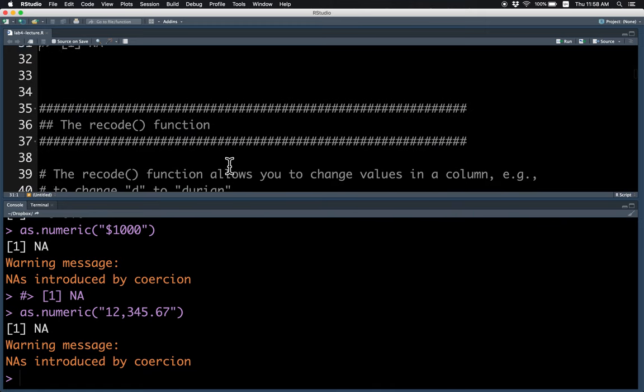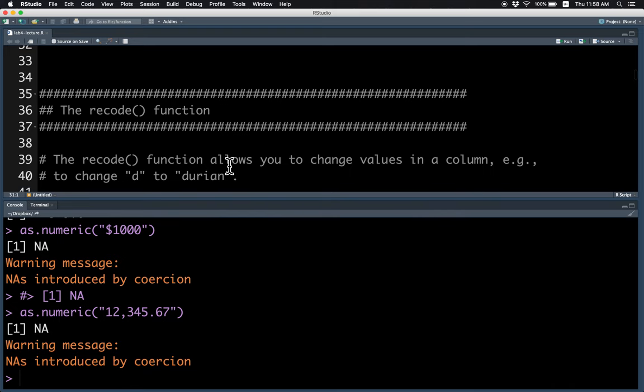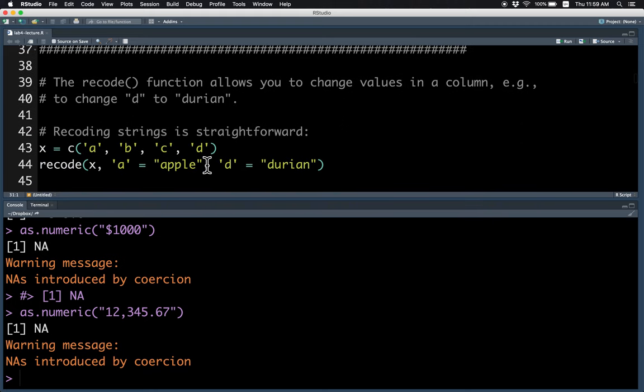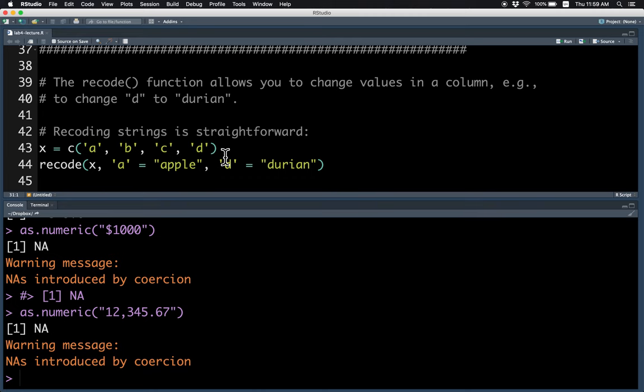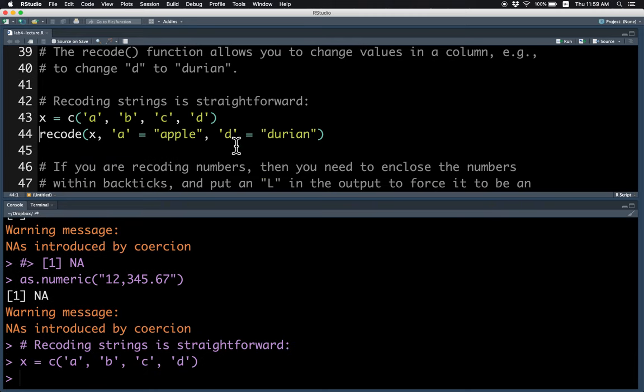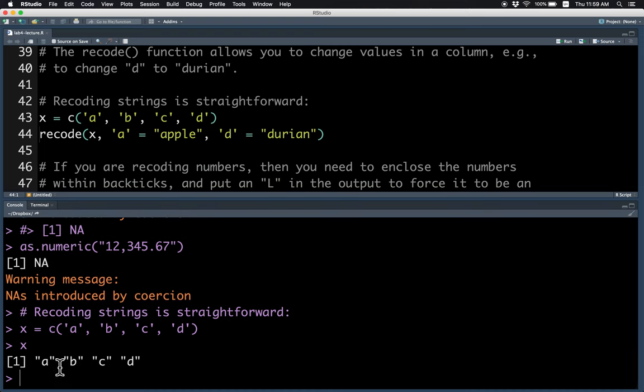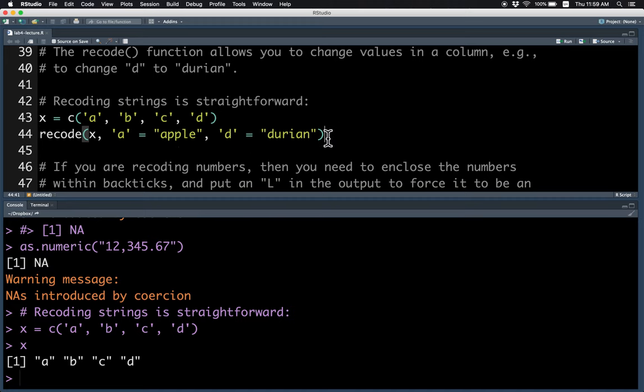The next function that we will talk about is the recode function, which allows you to map one value to a new value. For example, D to Durian. So this works for vectors. For example, the vector x is A, B, C, D. If you want to change A to apple and D to durian, this is how you do it.